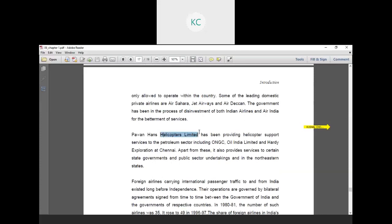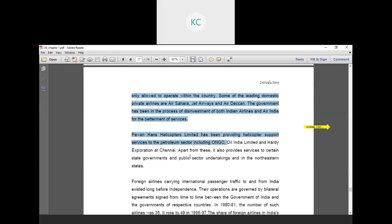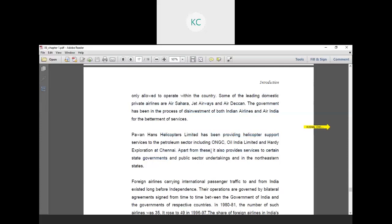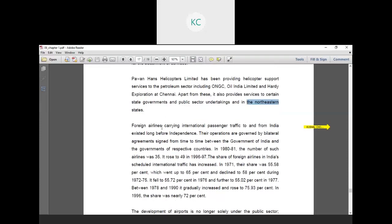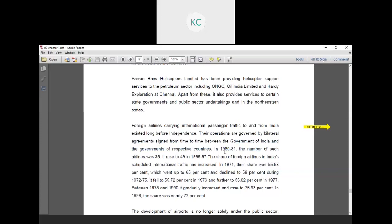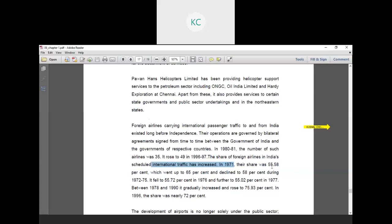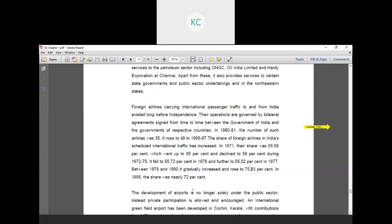Pawan Hans Helicopter Limited provides helicopter support services to the petroleum sector including ONGC, Oil India Limited and offshore exploration at Chennai. Apart from this, it also provides services to certain state governments and public sector undertakings in the Northeastern states. Foreign airlines carrying international passenger traffic to and from India existed long before independence. Their operations are governed by bilateral agreements signed from time to time between the government of India and governments of respective countries. In 1980-81, the number of such airlines was 35. It rose to 49 in 1996-97. The share of foreign airlines in India's international traffic has increased. In 1971, the share was 55.58% which went up to 65% and declined to 58% during 1972-75. Between 1978 and 1990, it gradually increased and rose to 75%. In 1996, the share was nearly 72%.